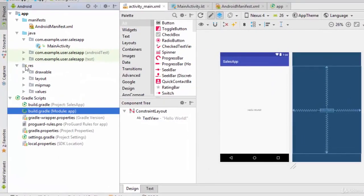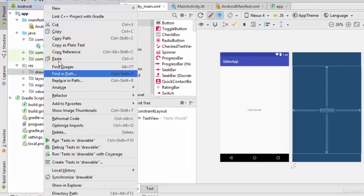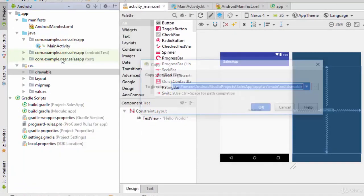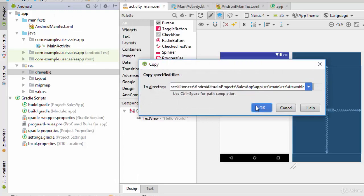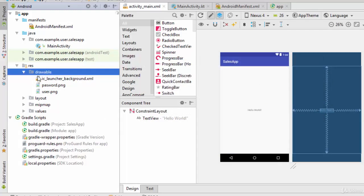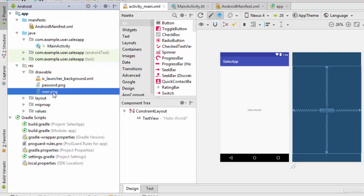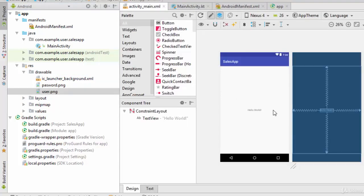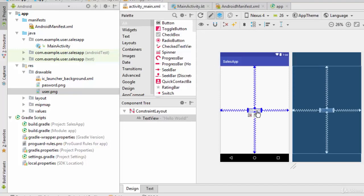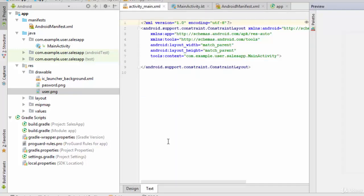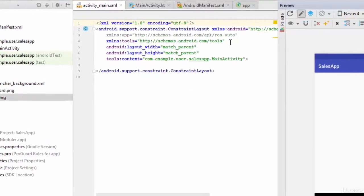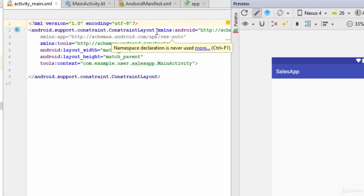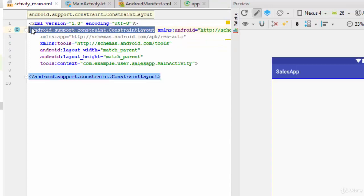Copy, paste. So I have added two photos, one for the user logo and another one for the password. Now let's remove this text view. Let's go to the design. I'm going to work in XML. So the first thing I'm going to use is the linear layout for all activities.